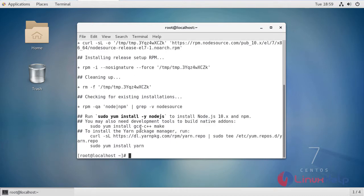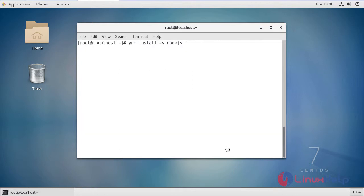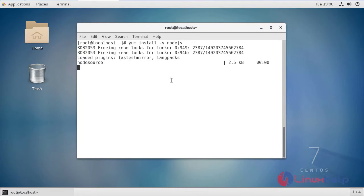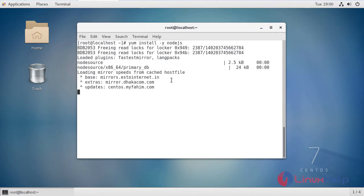Now I am going to install Node.js version 10 using the following command. This command is used to install Node.js version 10. Just pressing enter. Now the installation process has begun.